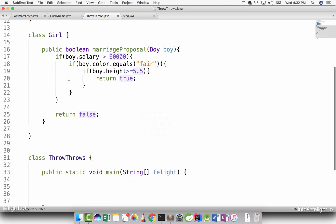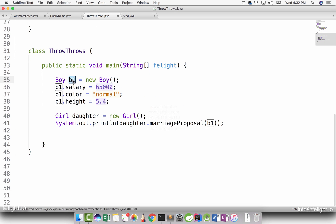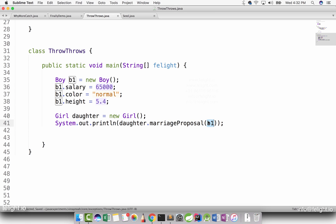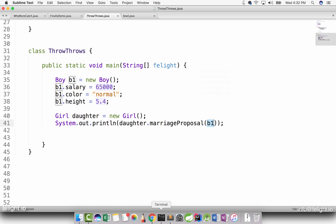Let's create an object of Boy and send it as input to the Girl object. I have created an object of Boy: Boy B1 = new Boy(). B1.salary = 65,000, color = normal, height = 5.4. This Boy has decent attributes. Now we have daughter.marriageProposal, which is an instance of Girl. We send B1 as input. Let's compile and execute. It returns false.